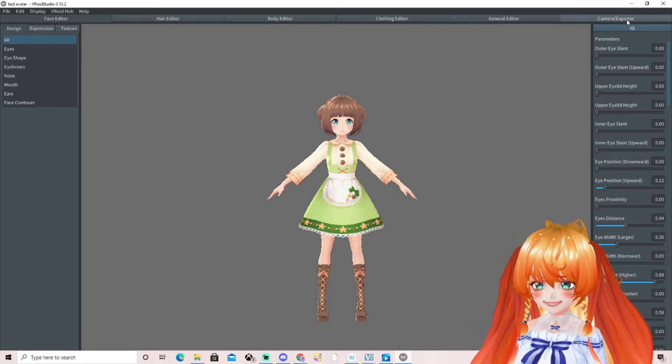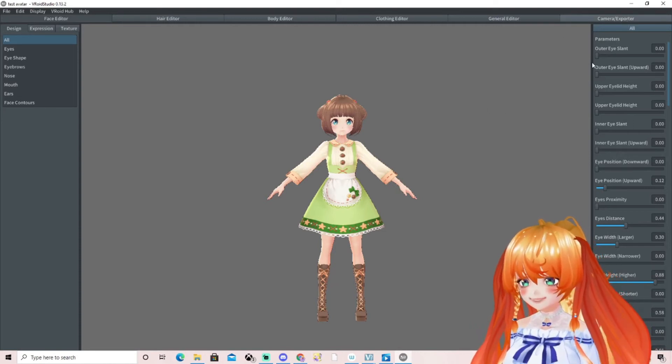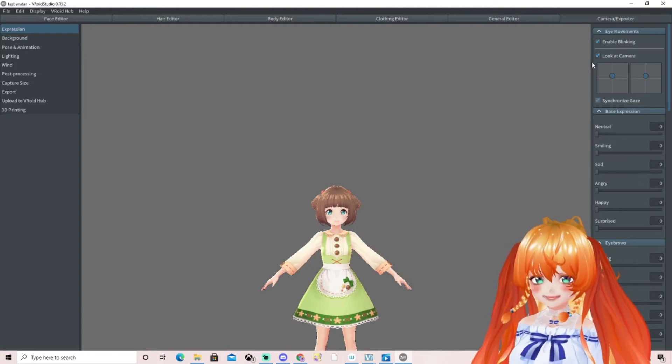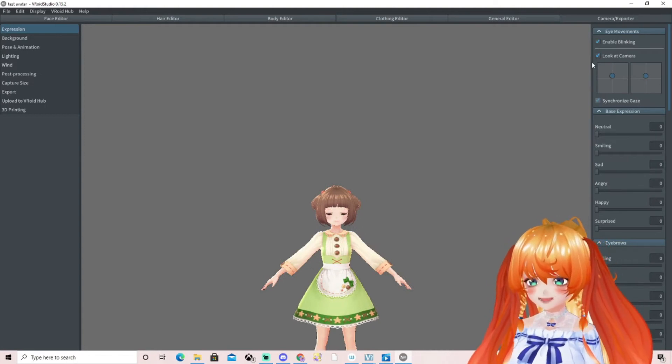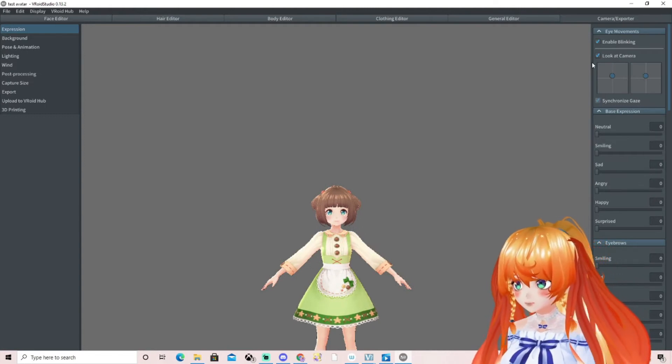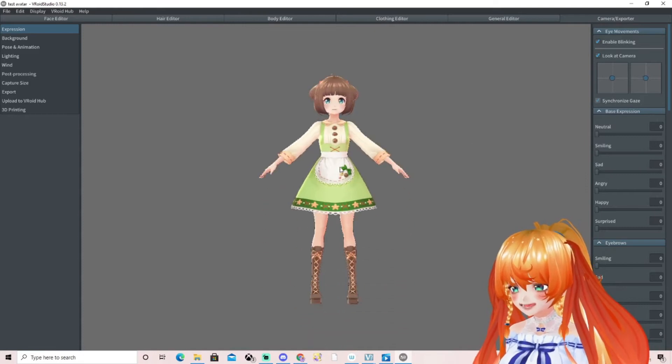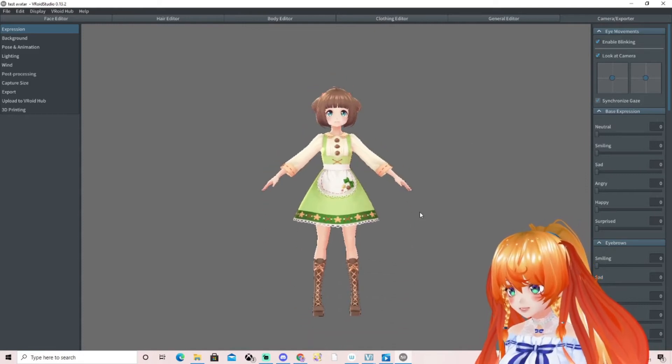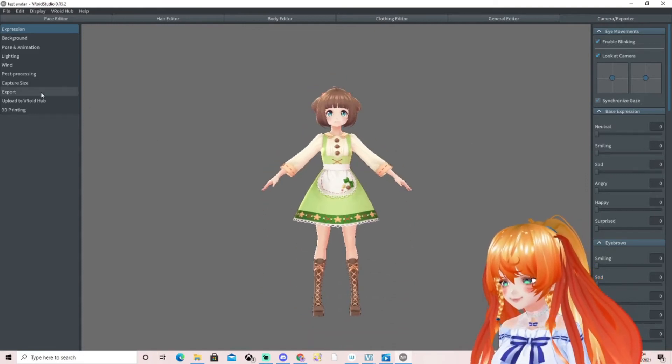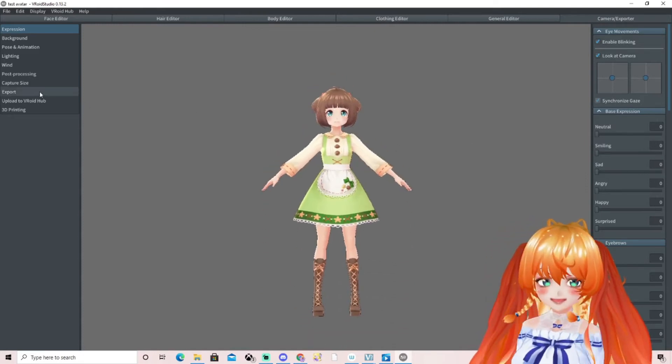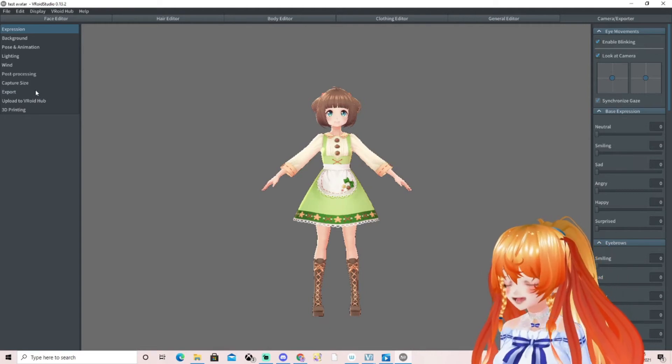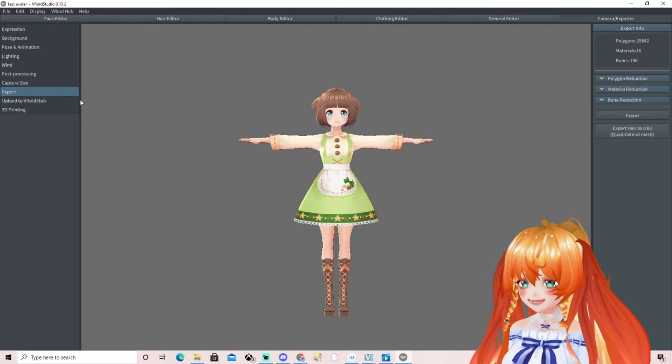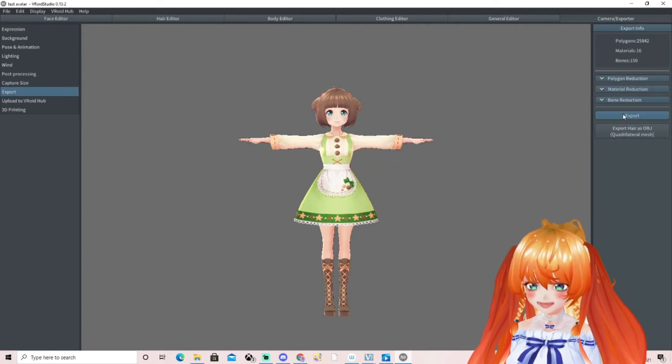Then what we're going to do is click Camera and Exporter because what we want to do is get that VRM file off VRoid and into a place that we can use it. I'm just going to move little Vivi up and I'm going to click Export and the next step will be Export again.